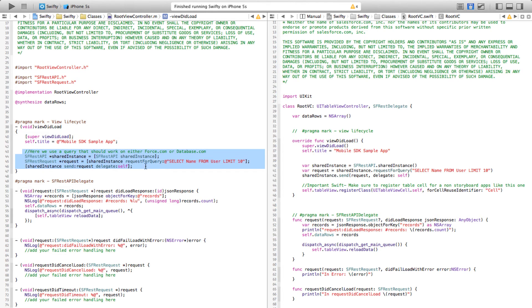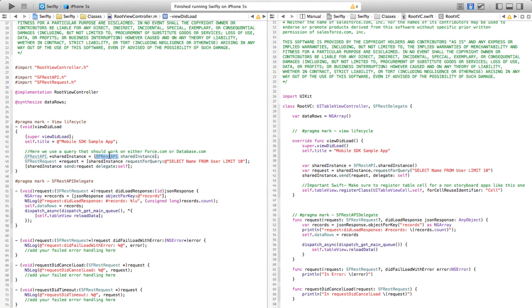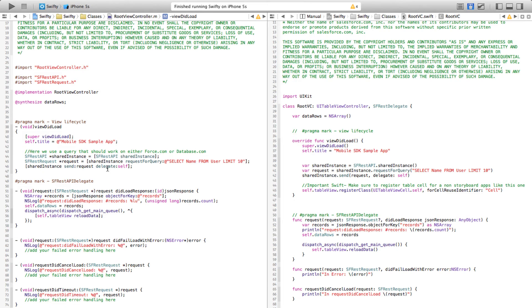If we scroll down and if you take a look at how to make a call to our Salesforce SDK, sending a shared instance message to a REST API class,